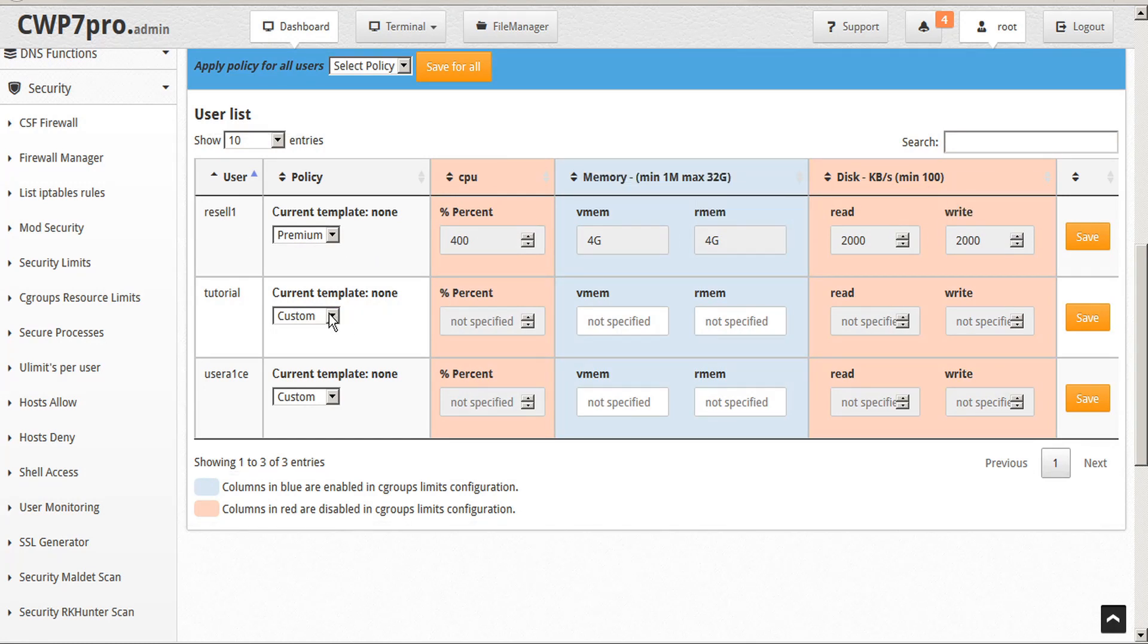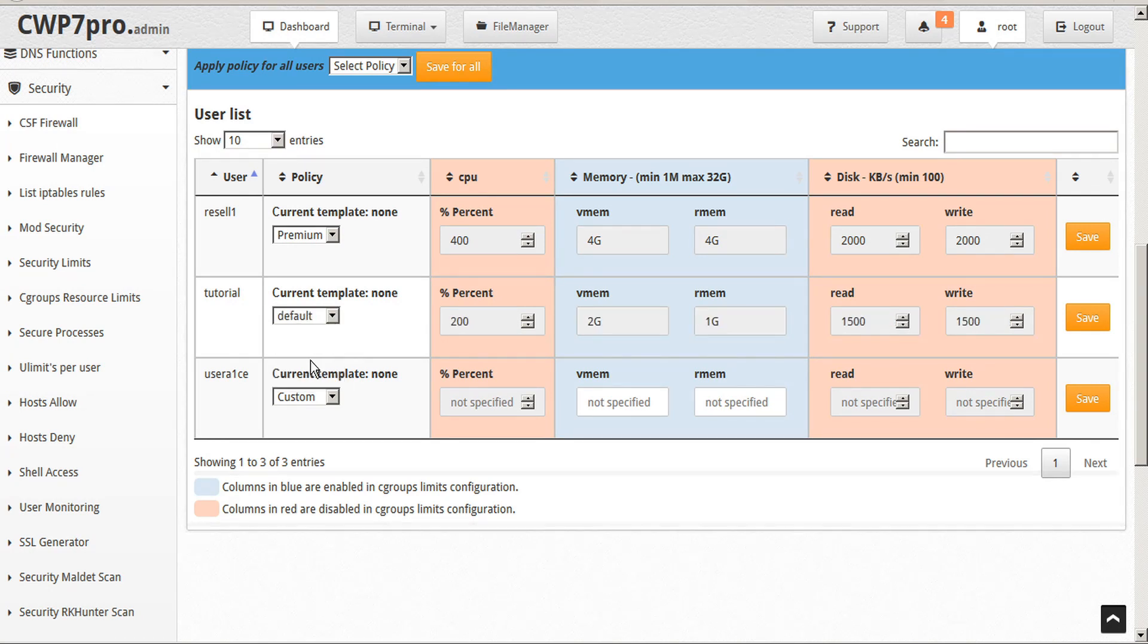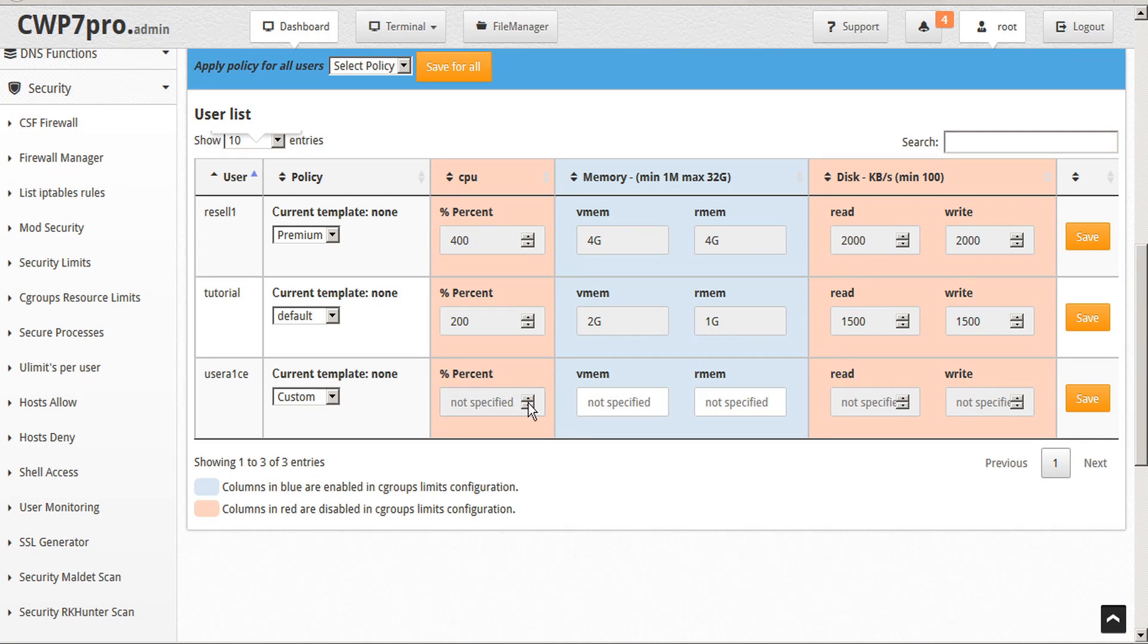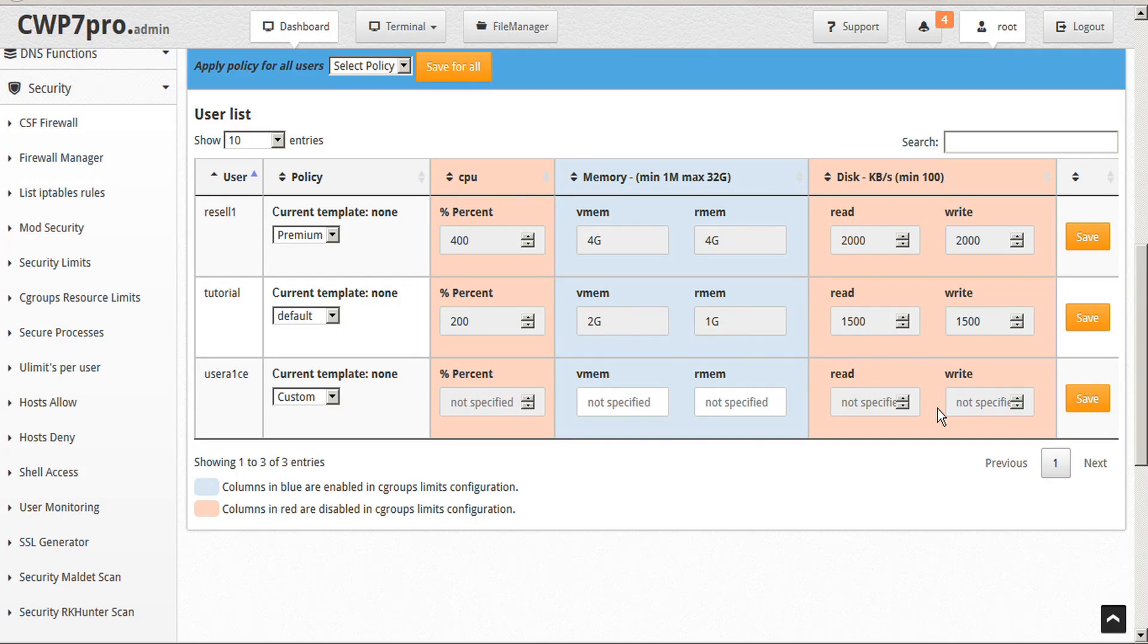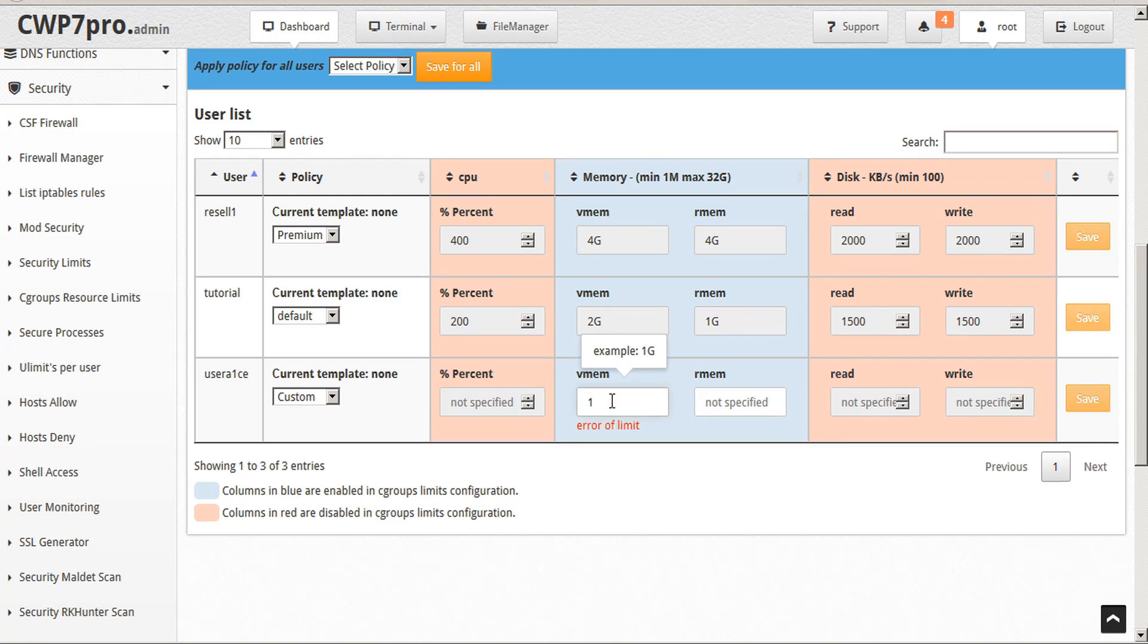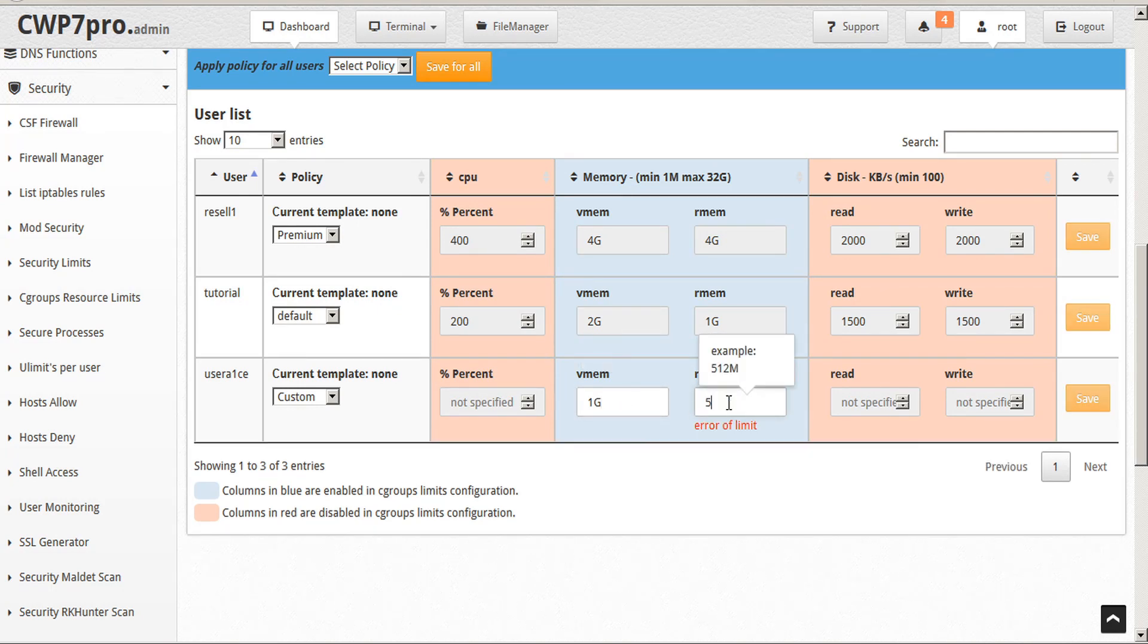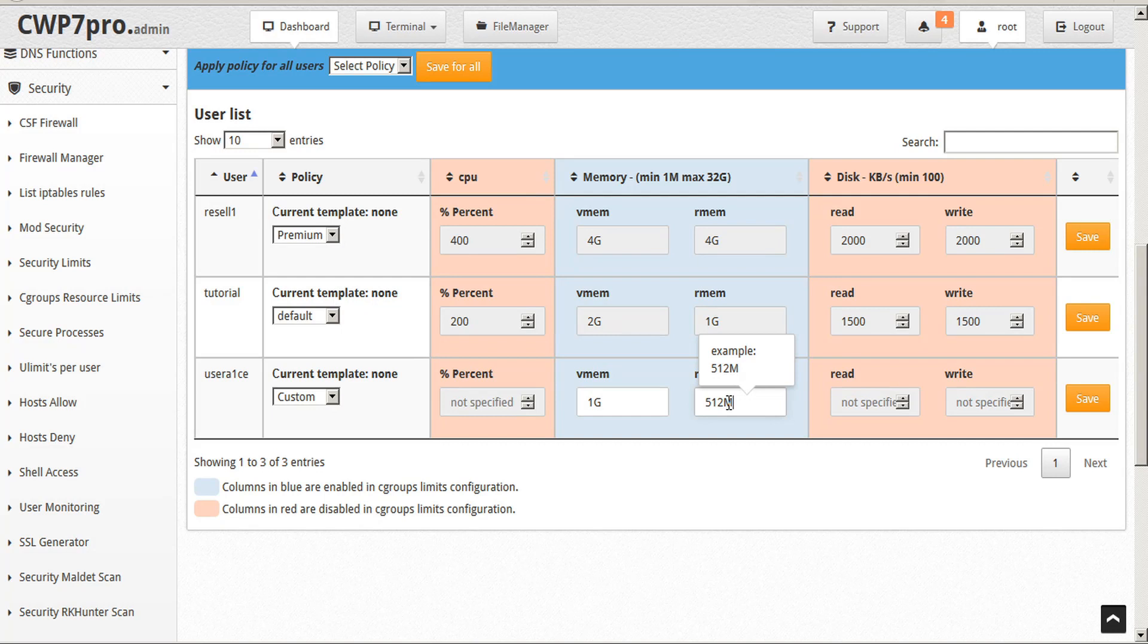For this user, we can set the template to default. And for this user, we can insert custom. So here we're not able to adjust the CPU limits because we're using OpenVZ, and the same with the disk read write limits. But we can specify custom memory limits. So let's go ahead and set the custom virtual memory limit on this account to one gigabyte. And for the real memory, we'll set that to 512 megabytes. And then save.